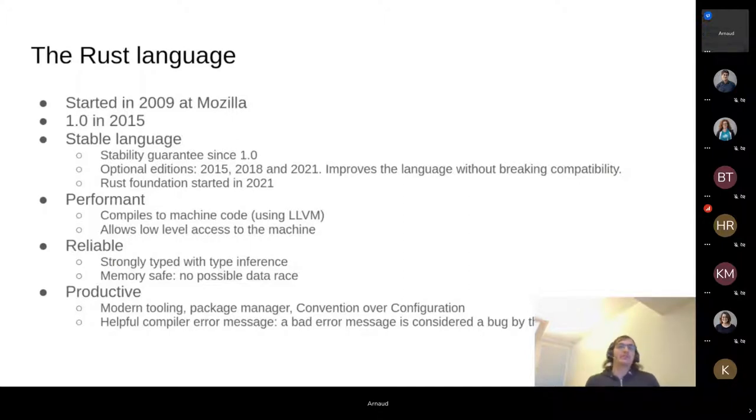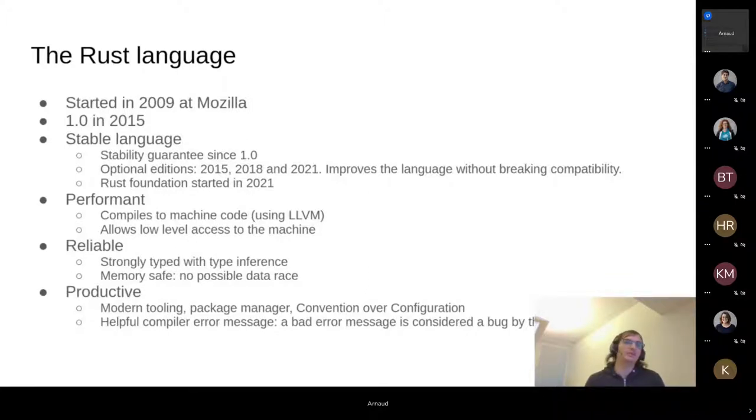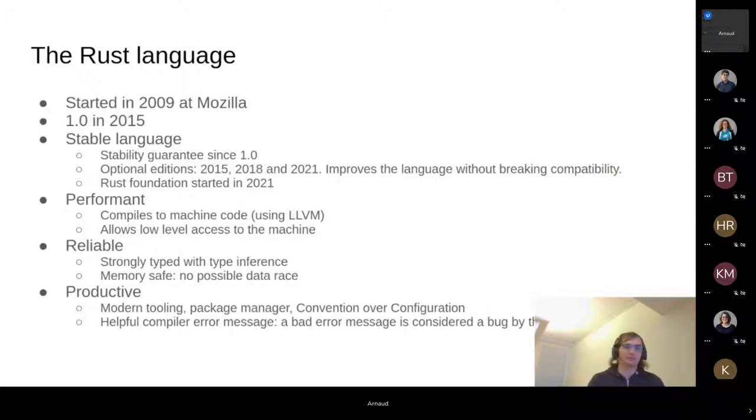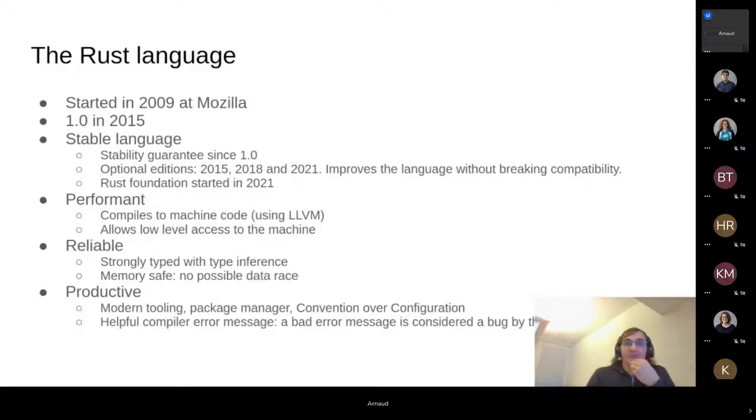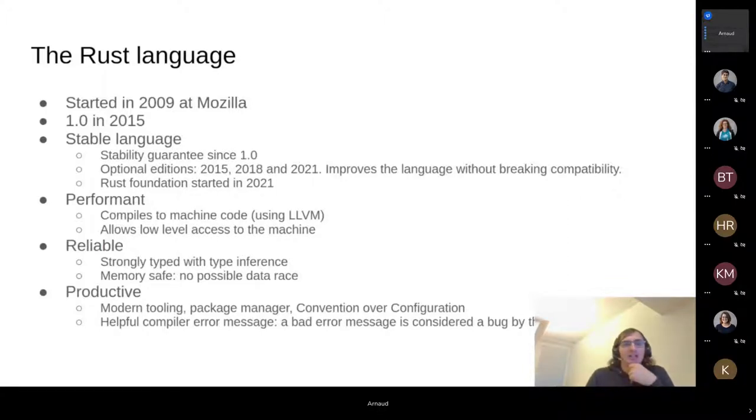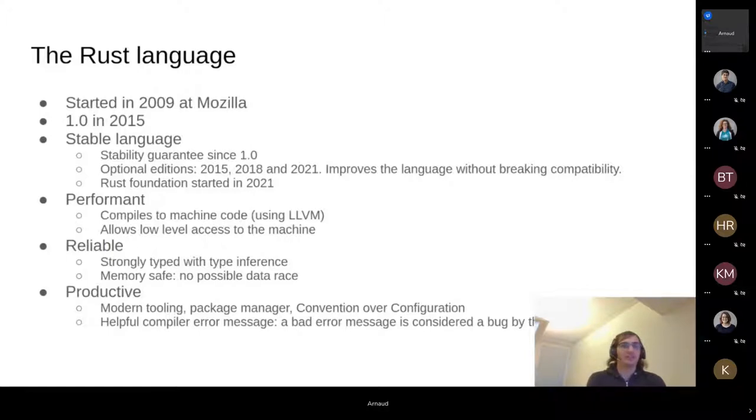But the result of that was quite beneficial because now Rust is not handled by a single entity or company anymore. It has a foundation, Mozilla is part of it as founding members, and there's a lot of big company part of it, all the usual suspects of Google, Amazon, and so on, but also a lot of small companies interested in Rust. Rust is performant. It compiles to machine code using LLVM, so the same engine under one of the two most used C compilers, open source C compilers. And it allows low-level access to the machine, so in that sense, it's very much like C. It is often called a system programming language. It's much more than that, but it can do the work C does.